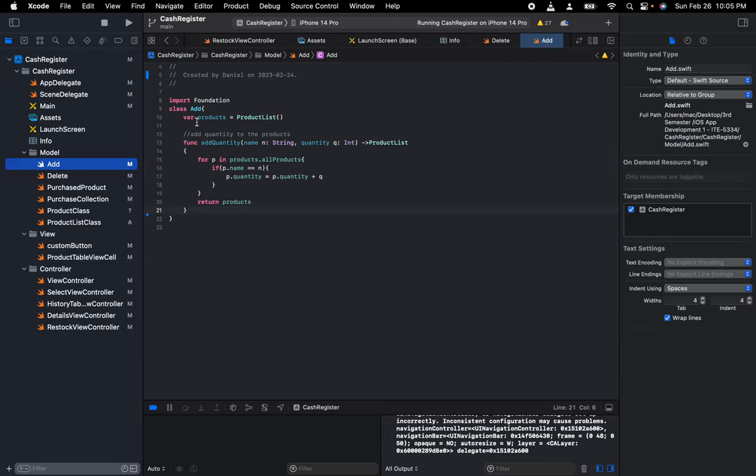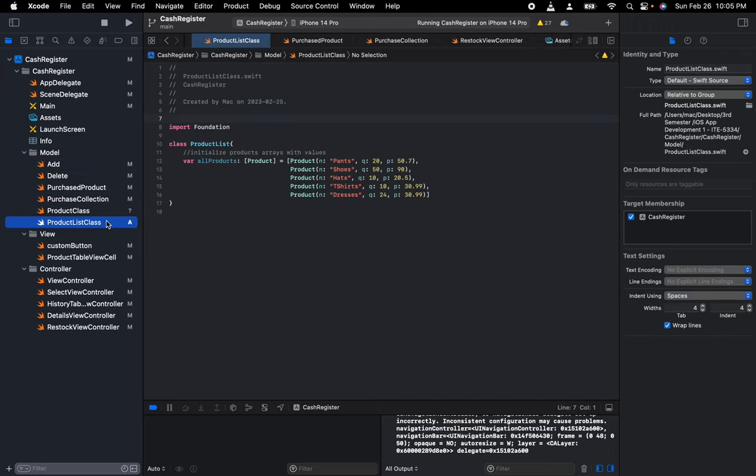Basically this adds to the product list every time. This has the previous value and the price of each one. So quantity is 20 and the price of each one... For example, quantity is 50, price is 90 each.